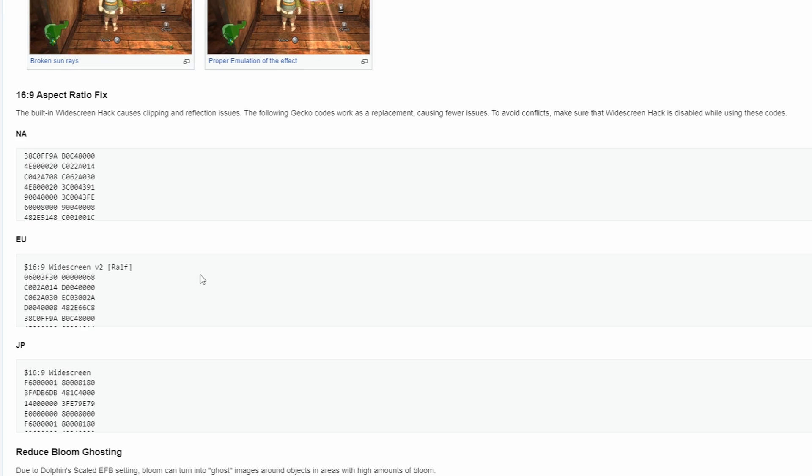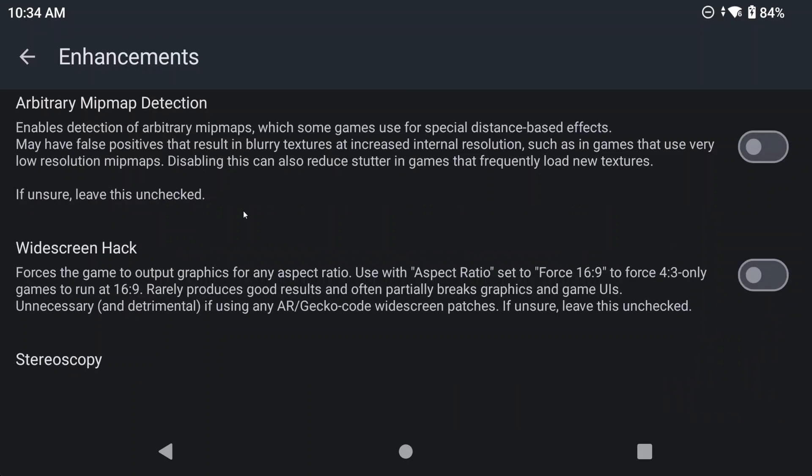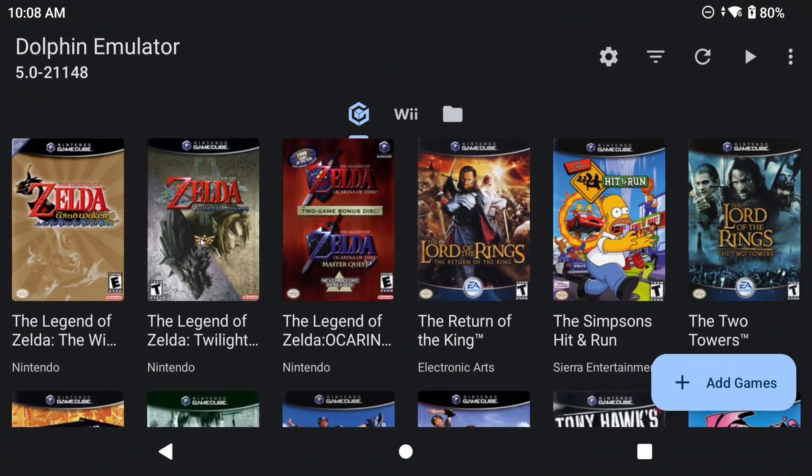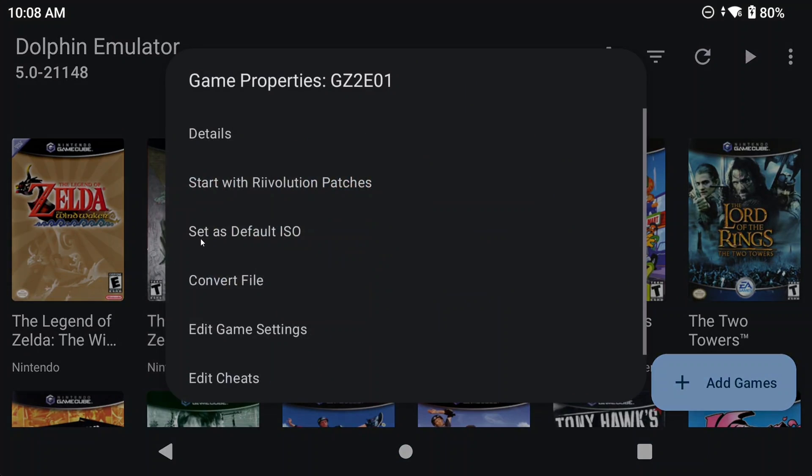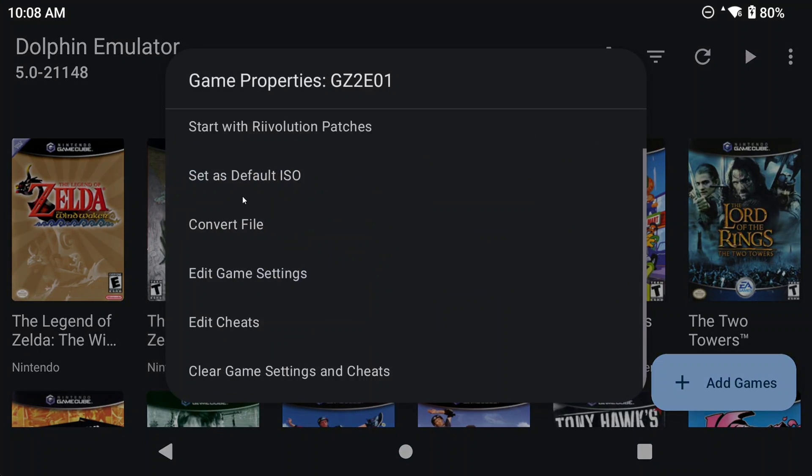One more note, pay attention to the instructions on the wiki page. In this case, it wants you to make sure that widescreen hacks are disabled for this specific game. So you can do that via the per game settings, or I would personally suggest just doing it globally, and having it always disabled. But other codes might need other things for you to do, so it's always good to remember just to do per game settings by pushing and holding onto a game, and selecting edit game settings, and doing whatever the wiki tells you to do.